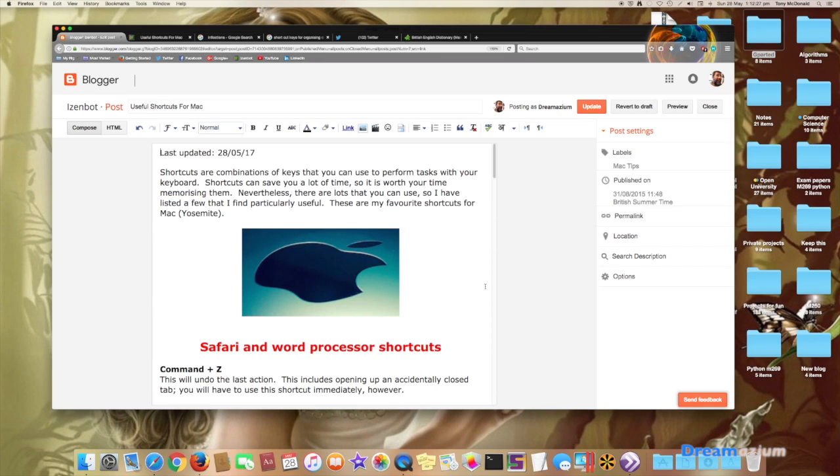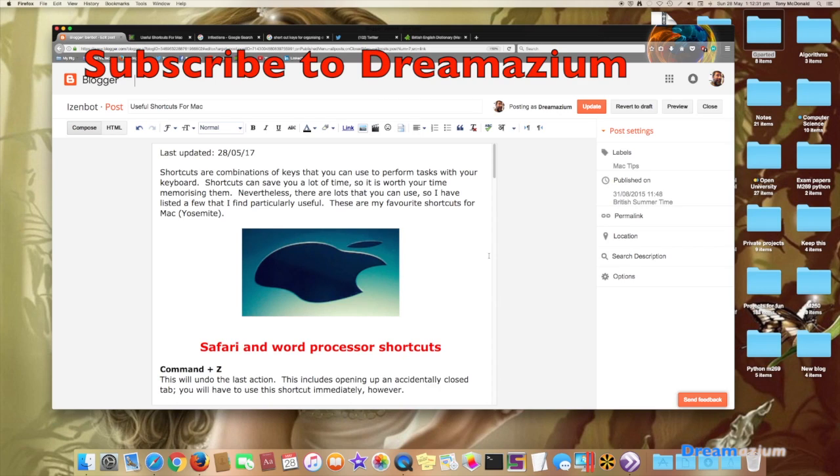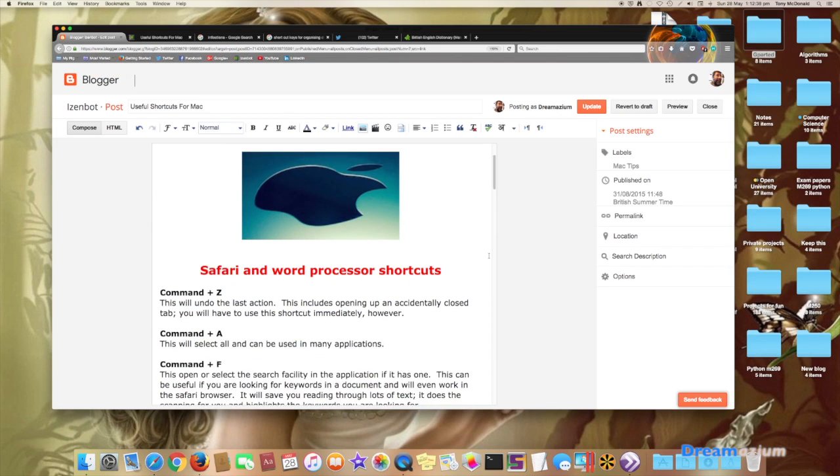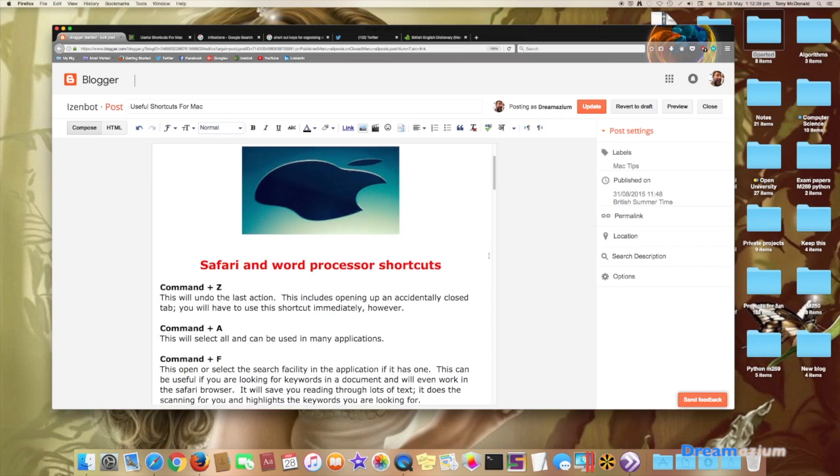And now it starts doing the spell check in English, British English, which is obviously what I wish for. So that's how you do it.